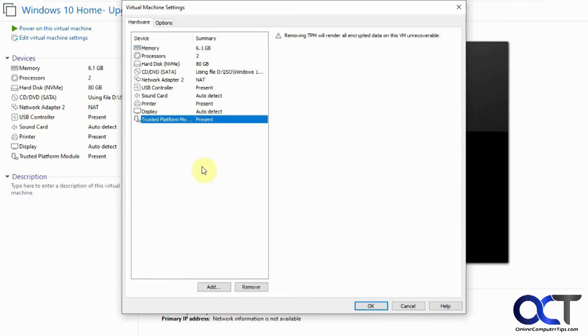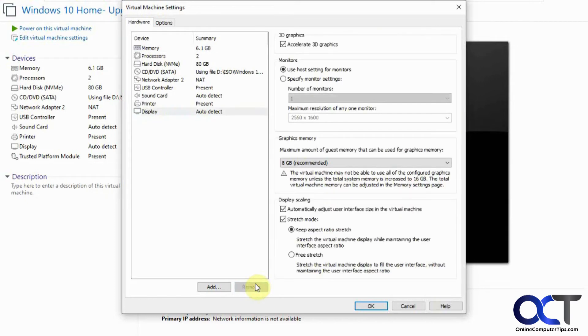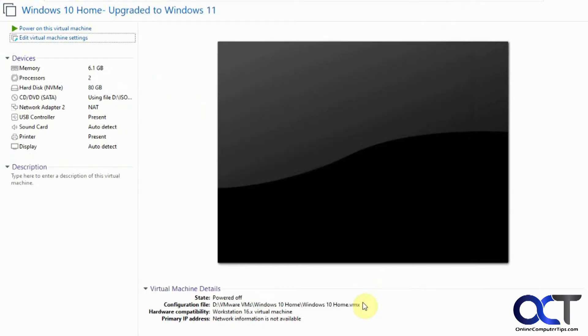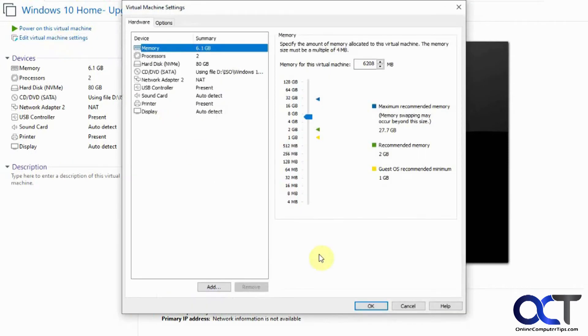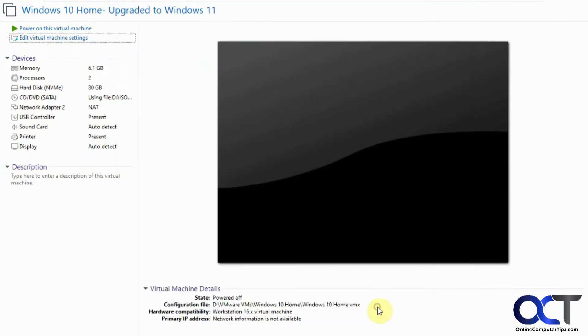So we're going to click on it, remove it, click OK. Let's make sure it's gone. Okay, and then we'll go ahead and restart the VM and see what happens.